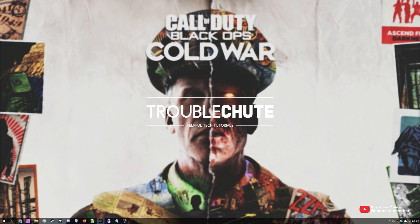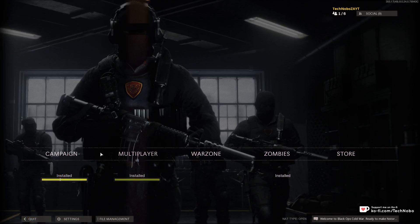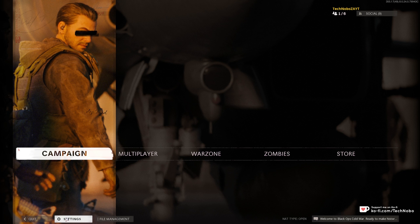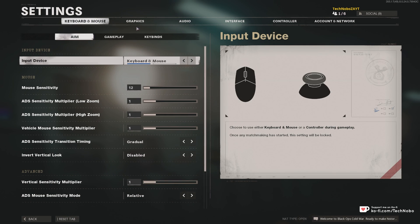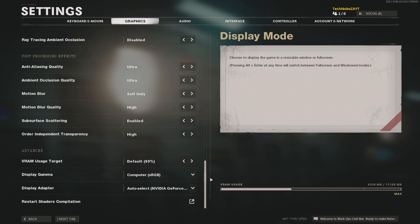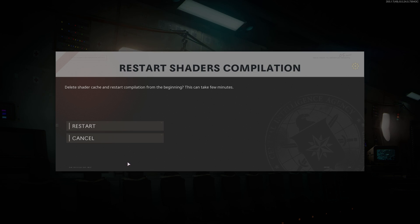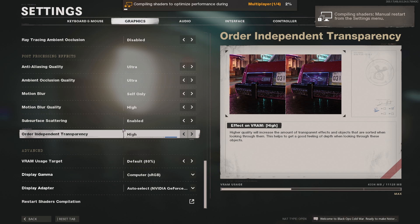Number one, open up your Blizzard launcher and launch up the game if it's not already running. Simply wait for the game to start up and then head into the settings menu. Assuming that yours are installing and they're stuck somewhere along the line, head across to the settings graphics tab and scroll all the way down to the bottom. We're going to click the restart shaders compilation button and then simply click restart.